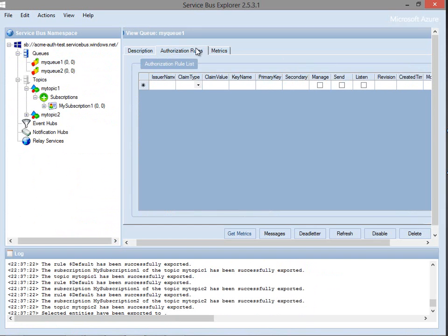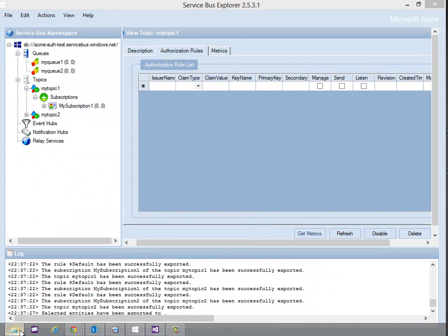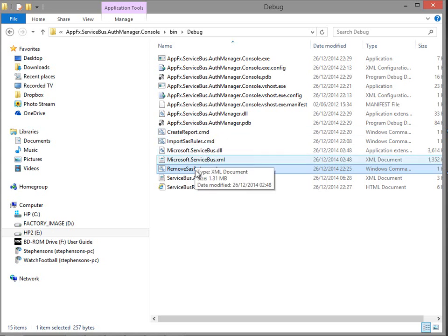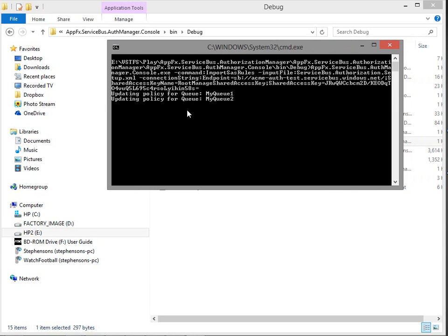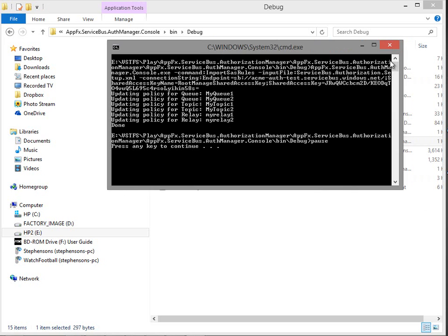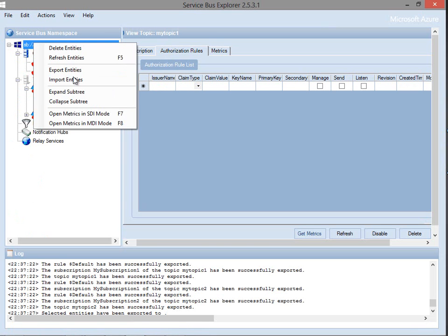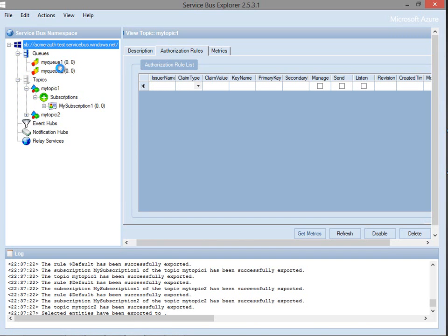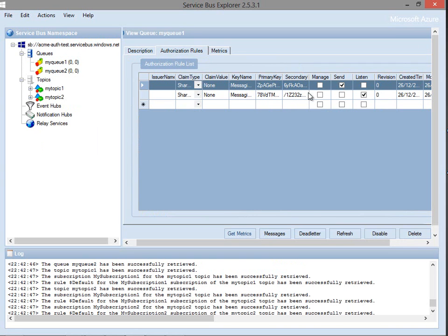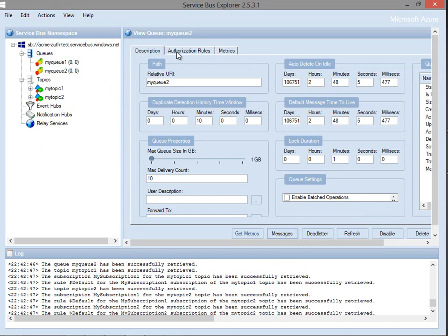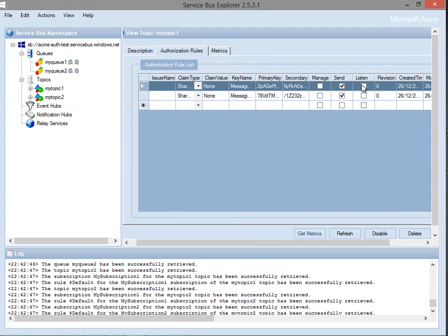Let's take a quick look at this in action. If you remember we had our queues with no authorization rules currently, and our topics as well. When I compile and run 'import SAS rules', it runs my config file and you can see it's updated all those definitions. Then if we go back to Service Bus Explorer and refresh, you can see if we go to my queues the various rules are now already set up, as we specified in that XML file.